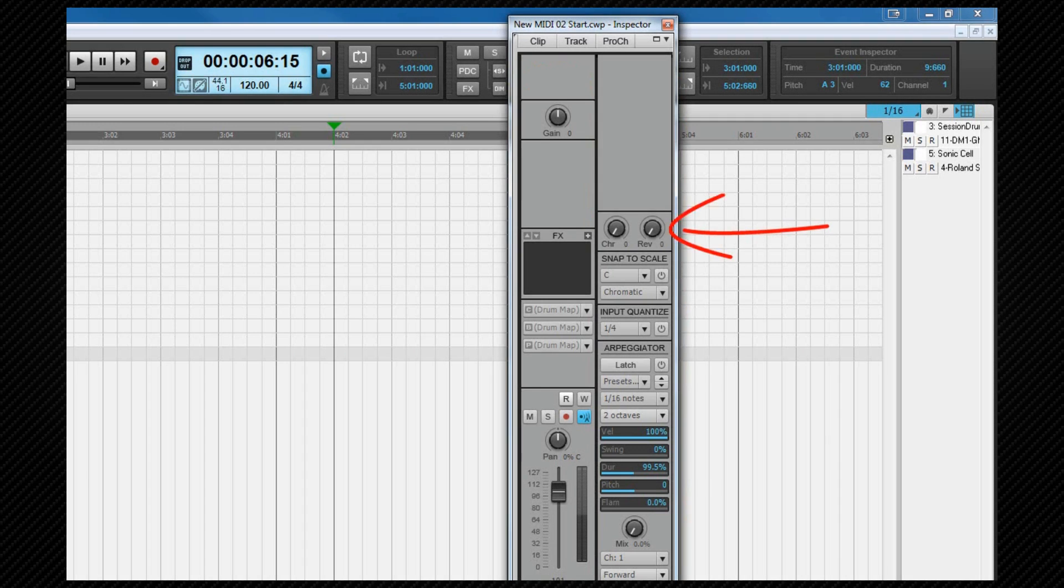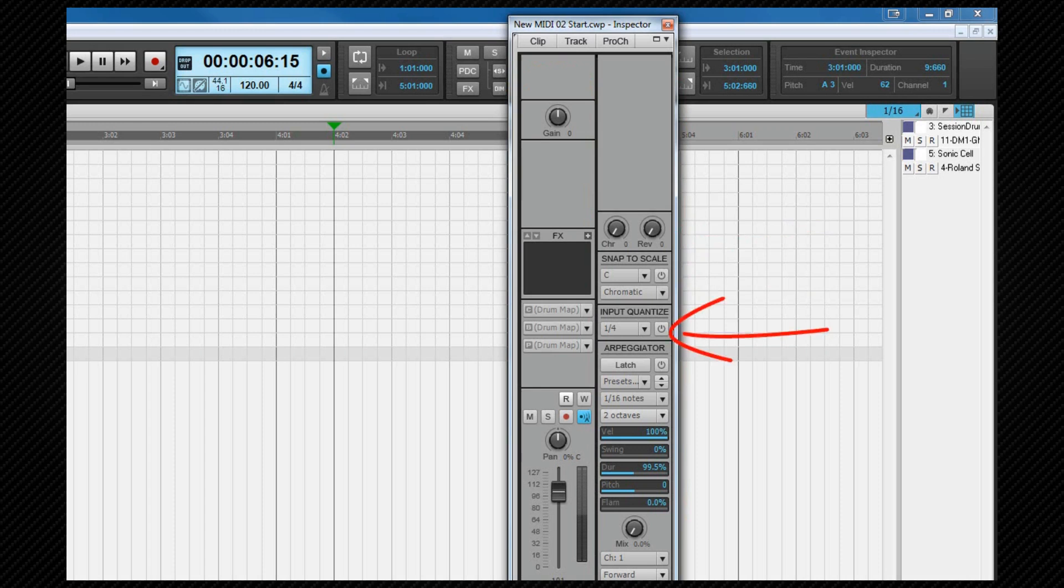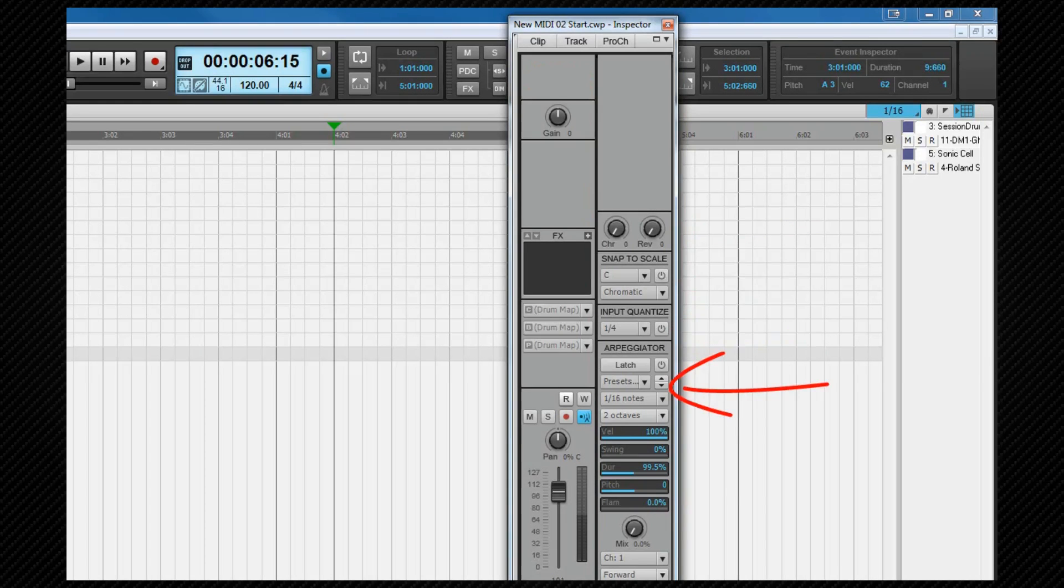Let's look at those. Towards the top of the strip are the chorus and reverb level settings where we can set the relevant level for those MIDI effects. Snap to scale we've just seen in the PRV view. We looked at both input quantize and the arpeggiator in the recording section. Now let's move on to editing in the PRV.